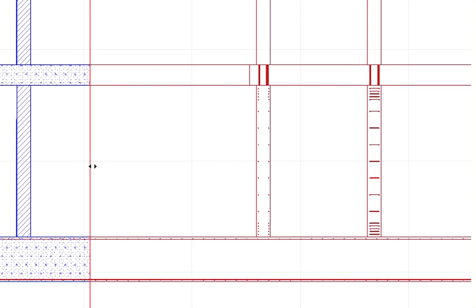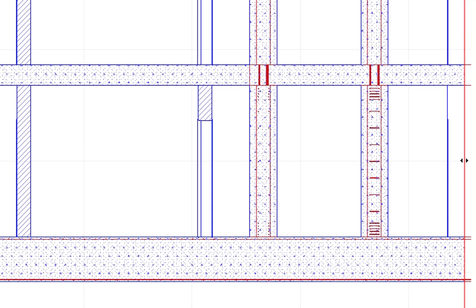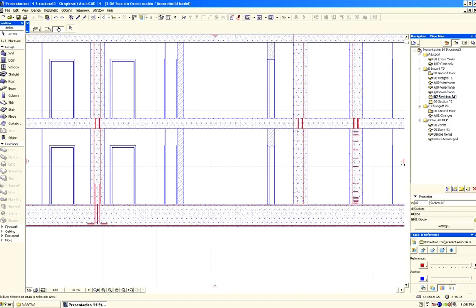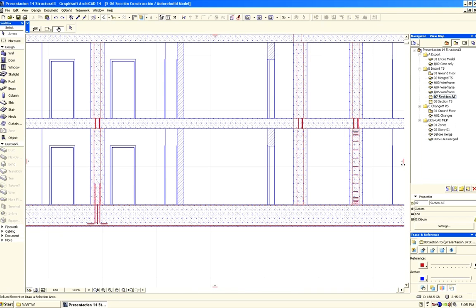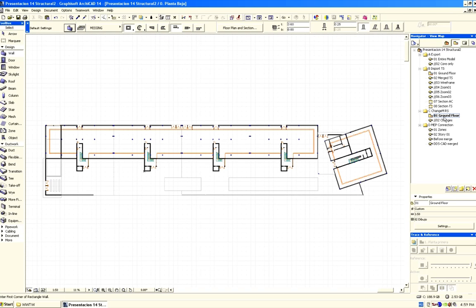So this short demonstration presented an open collaboration between Graphisoft ArchiCAD and Tecla Structures. Next we will present open collaboration between Graphisoft ArchiCAD and Autodesk Revit Structure. The first part of the workflow is the same as you have already seen.